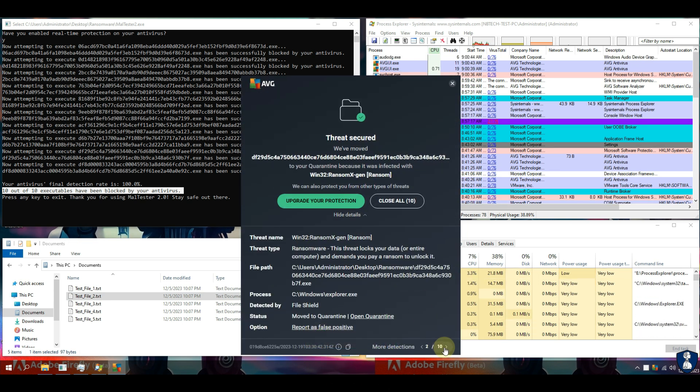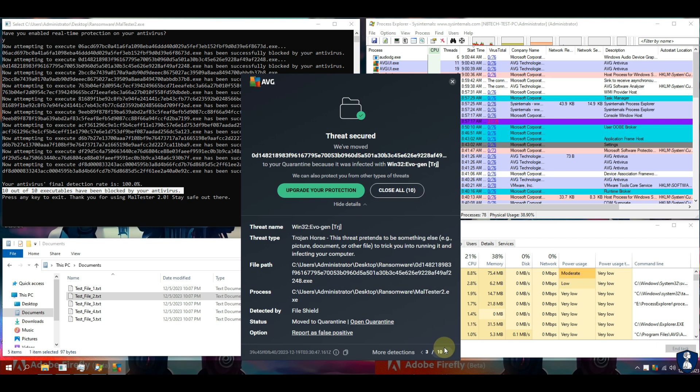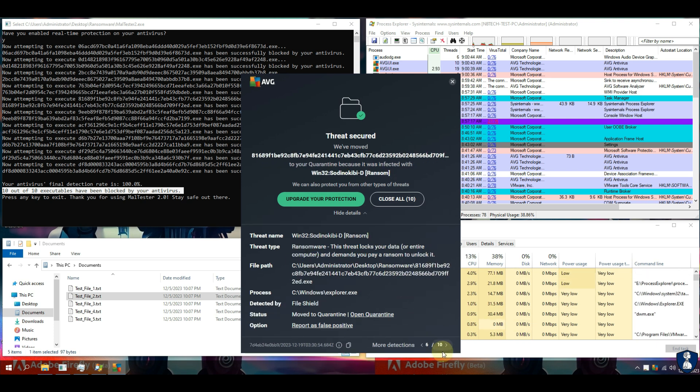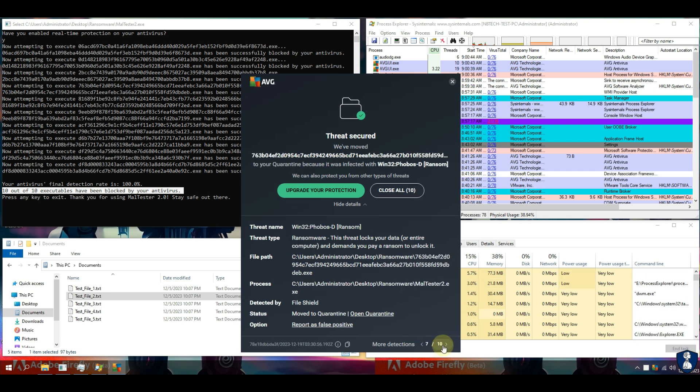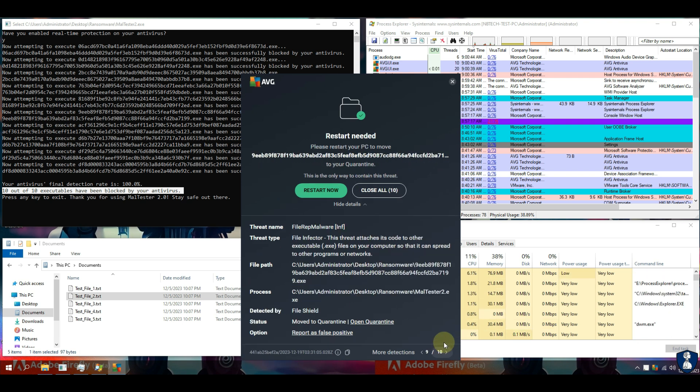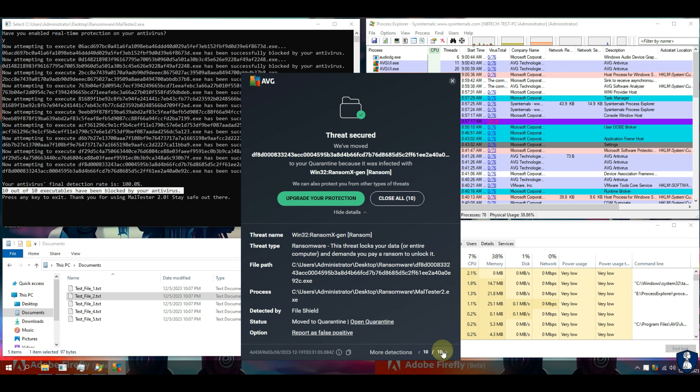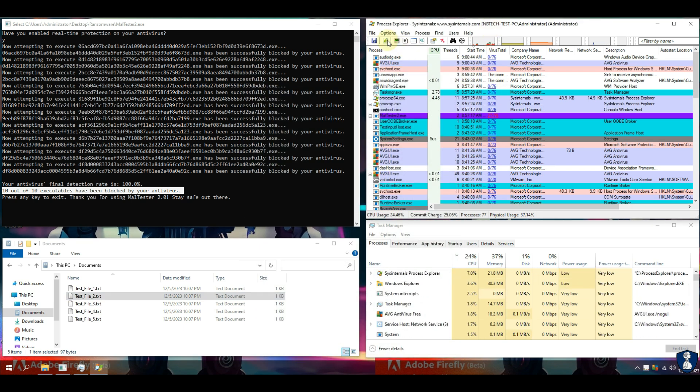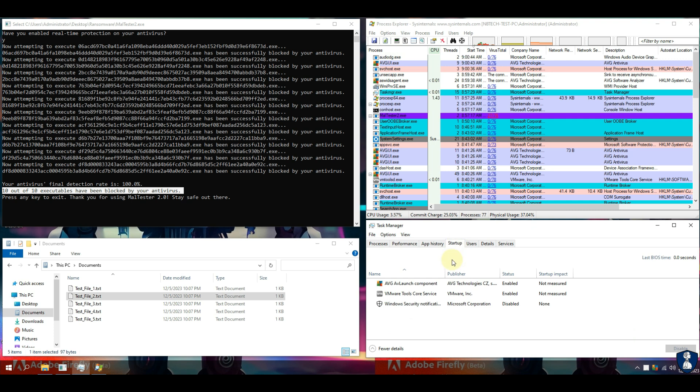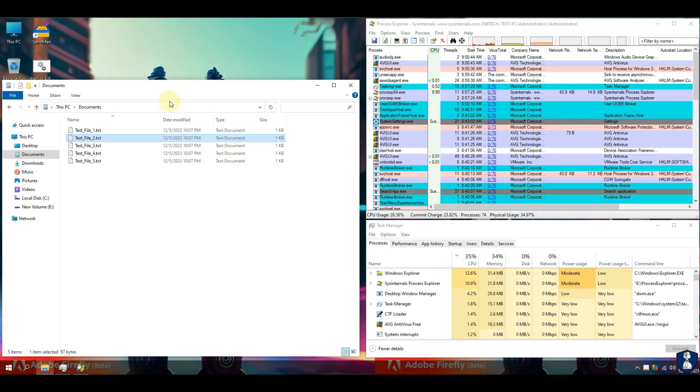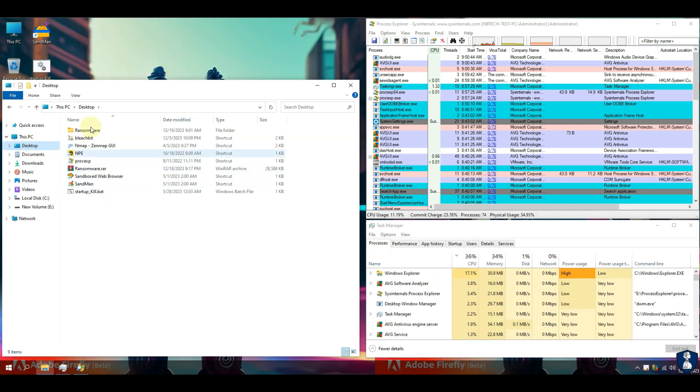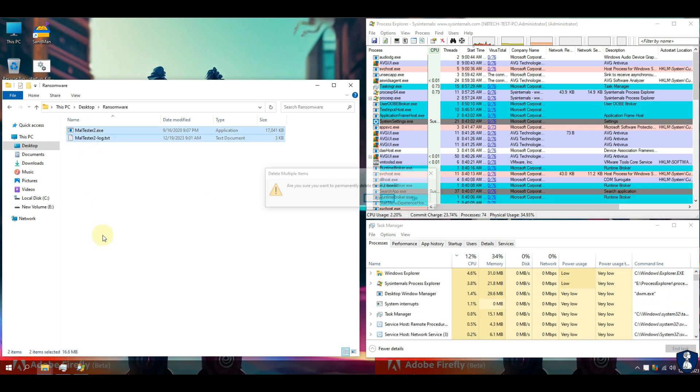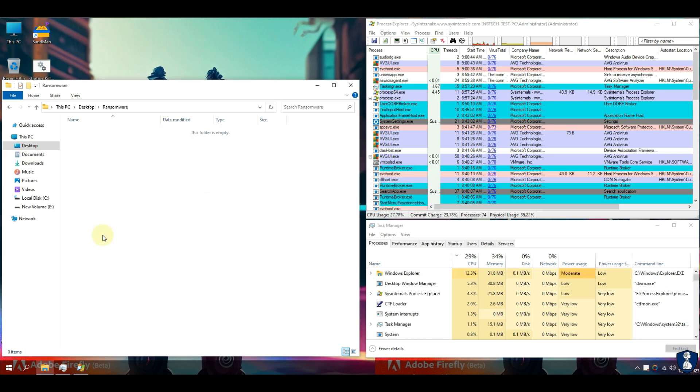Our test was successful, and our AVG antivirus entirely prevented all attempts at ransomware execution. As a result, there is no file encryption caused by ransomware. If you have observed carefully, AVG has handled all the ransomware calmly without putting any overburden to the system or high resource utilization.